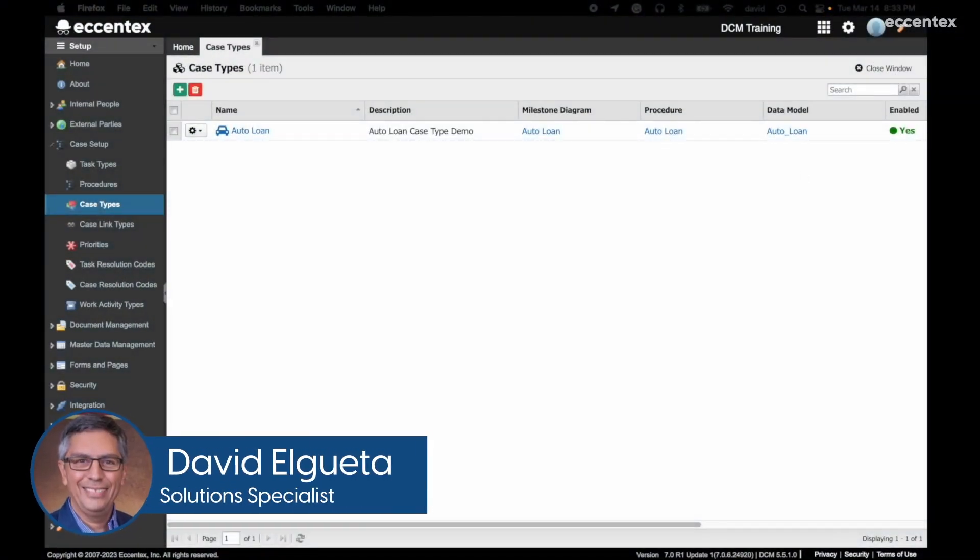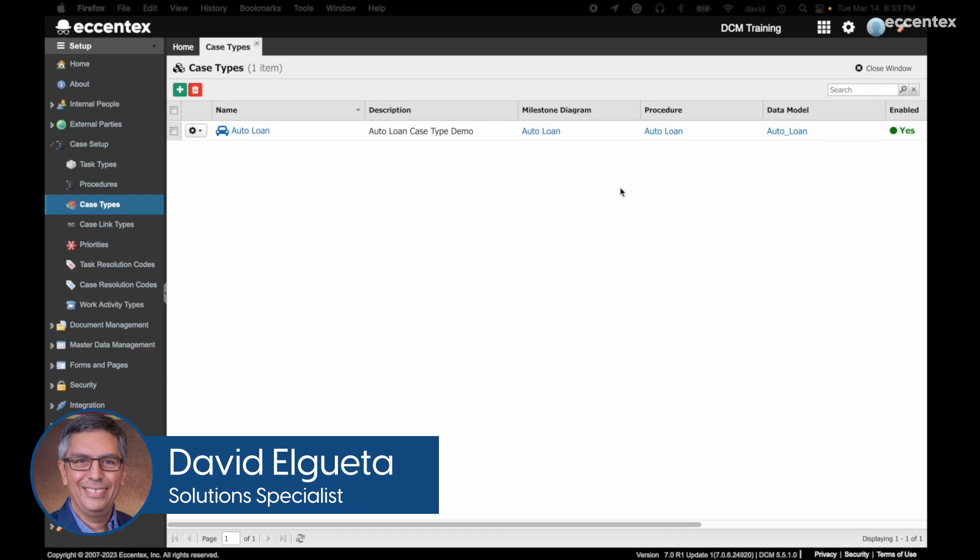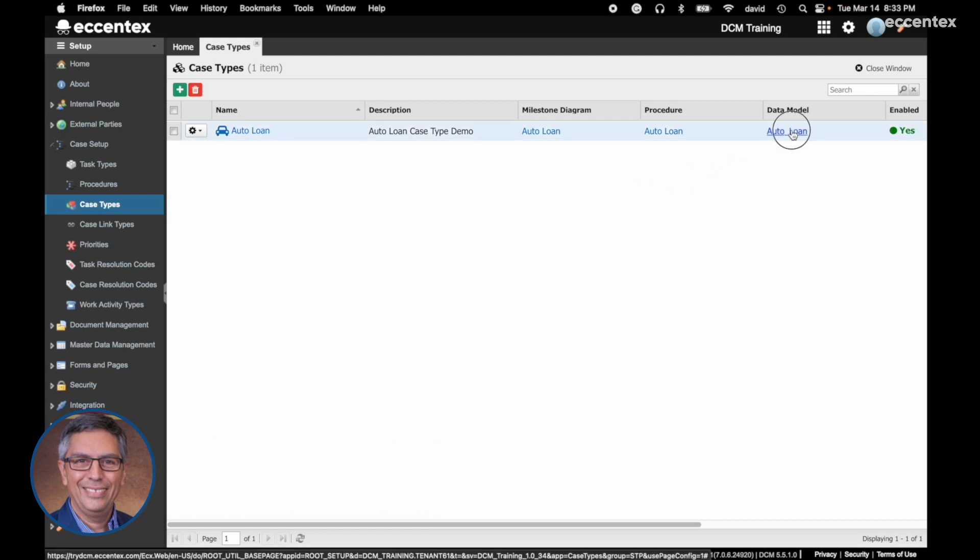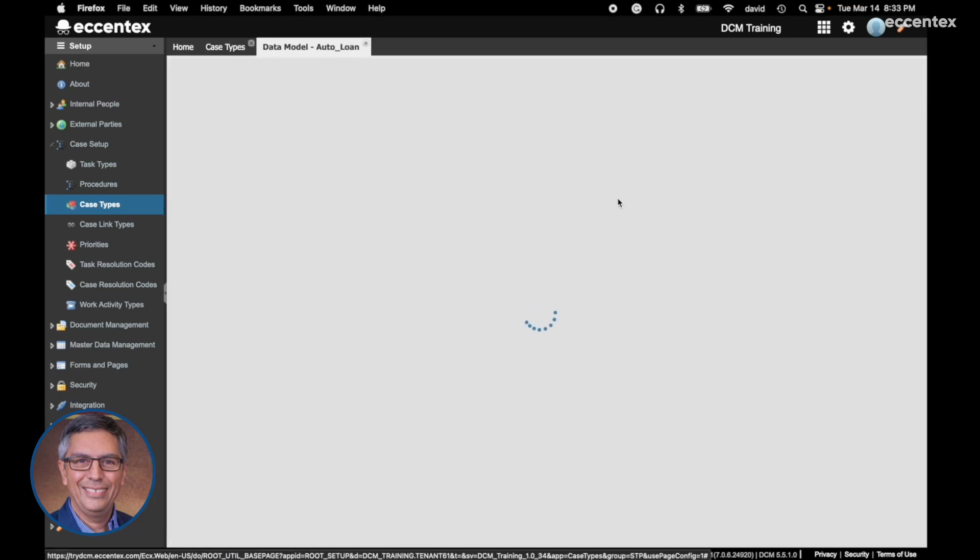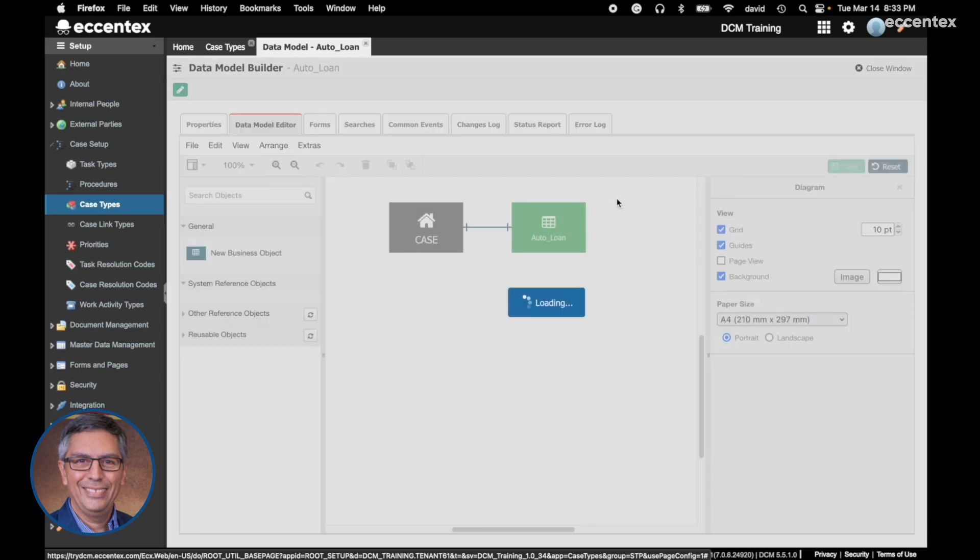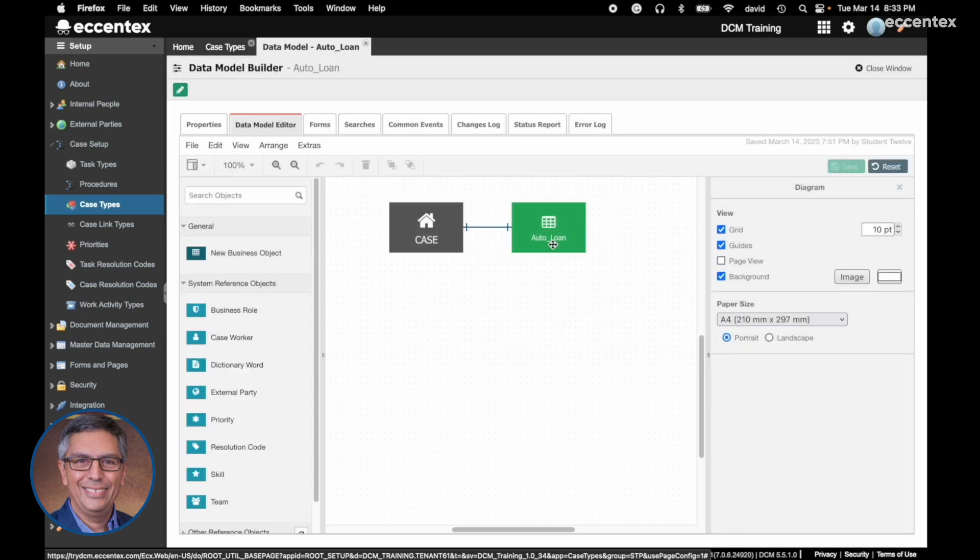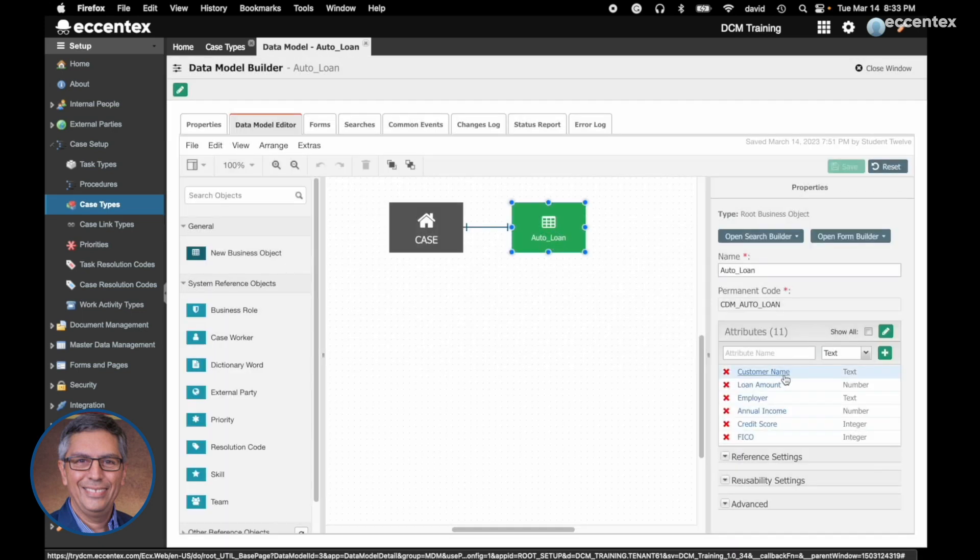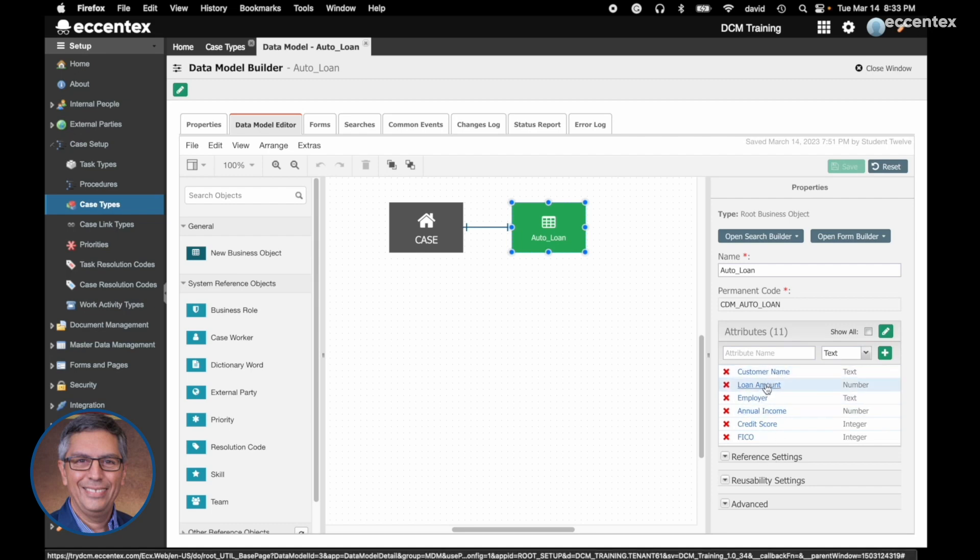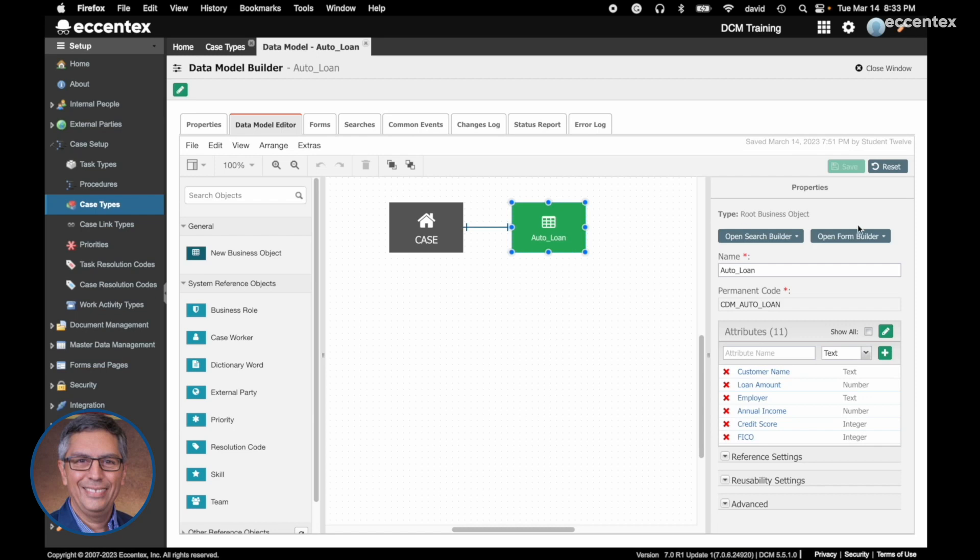In our case type we have the Tata model. Here we have our attributes for this auto loan case type: customer name, loan amount, etc. Here we have the option to modify the form as you enter data.